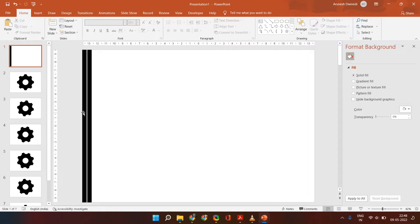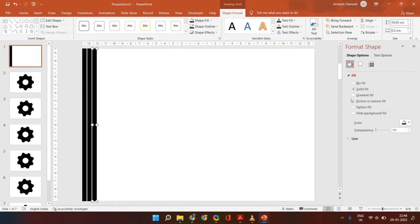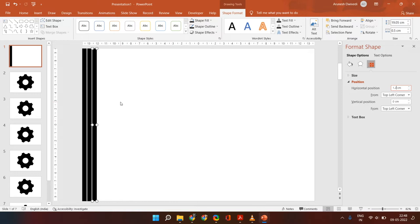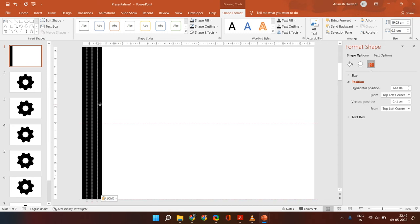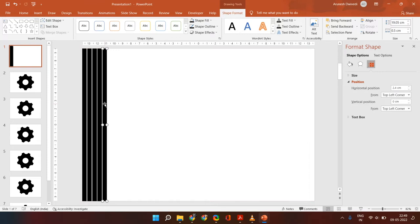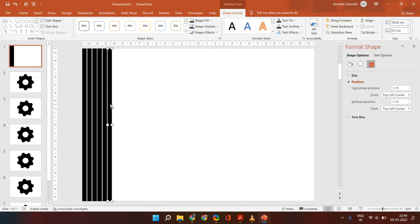Continue this process till you have covered the entire slide with these rectangles put at a gap of 0.1.